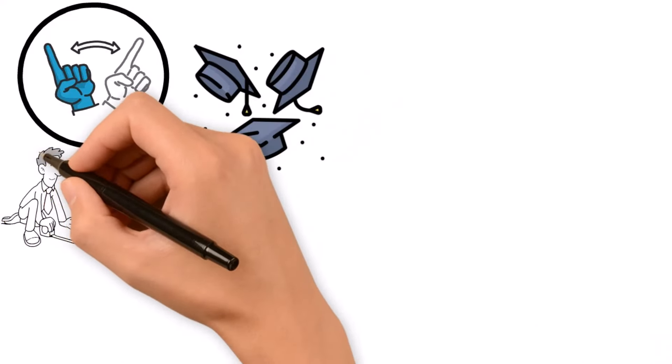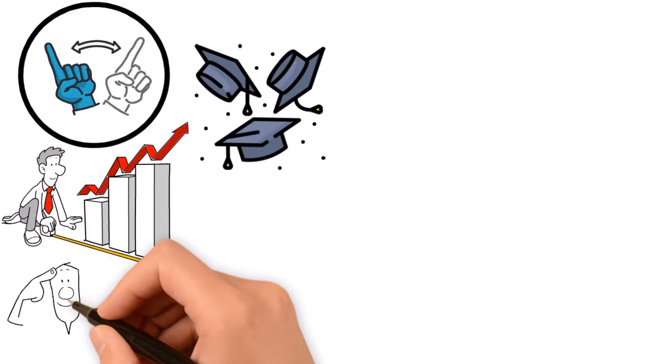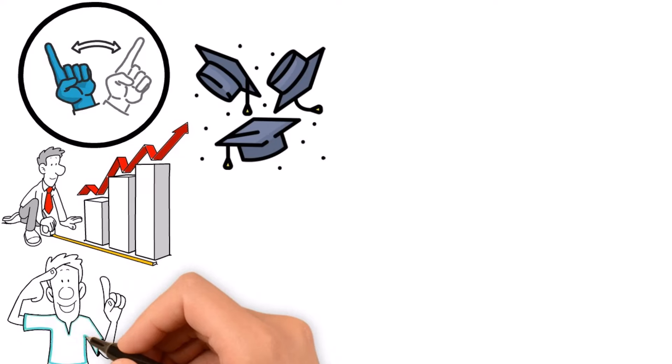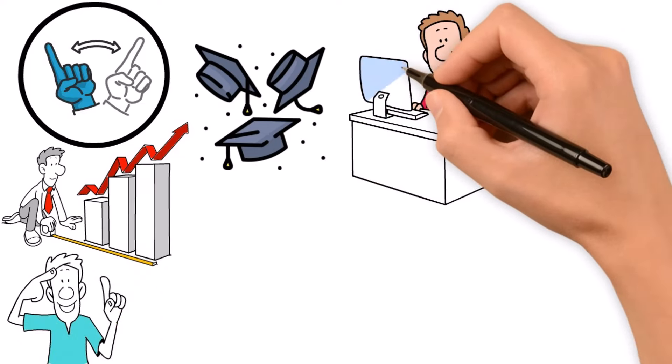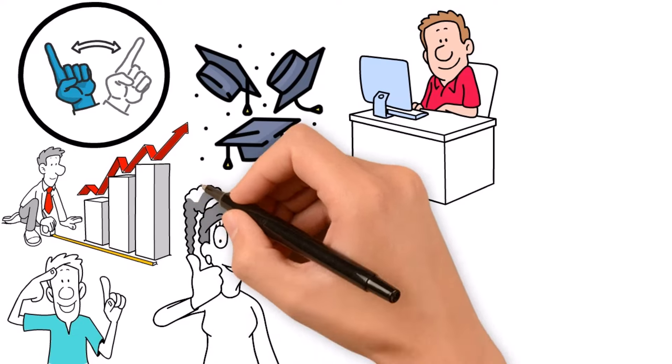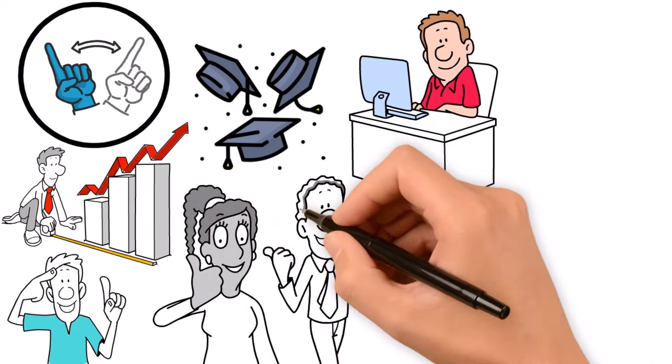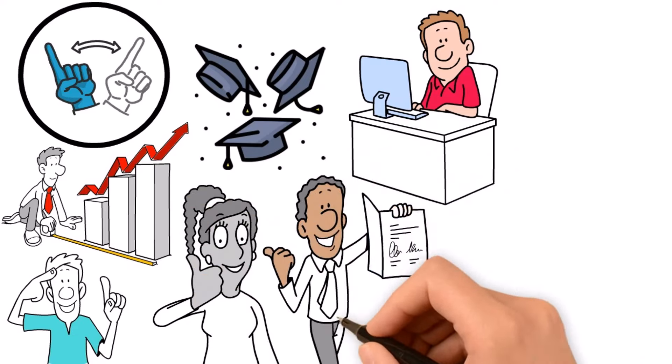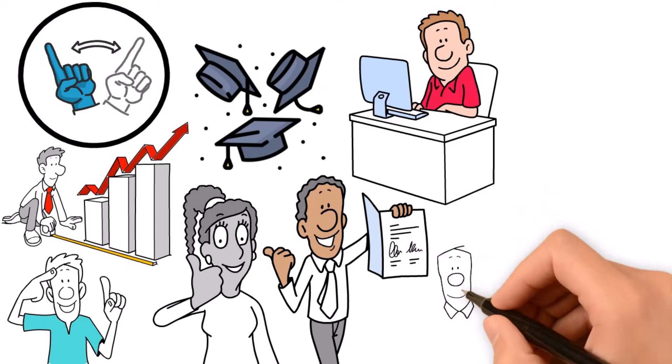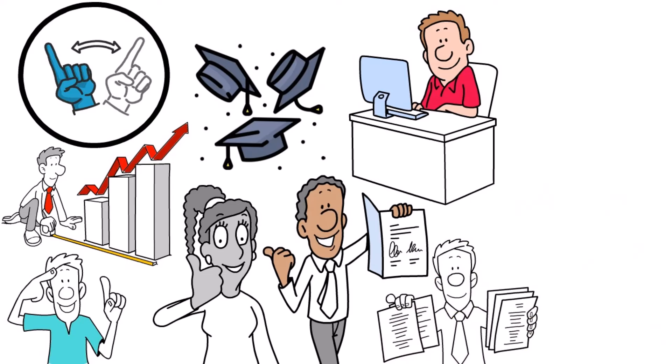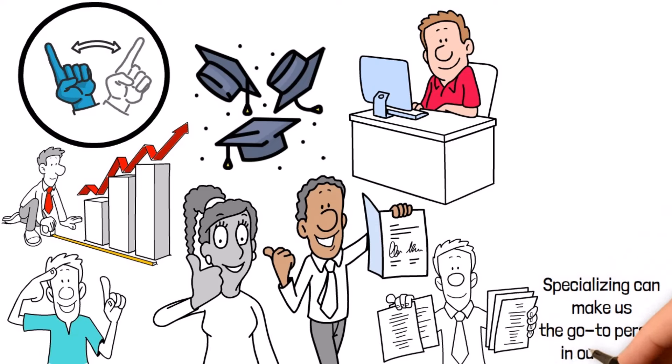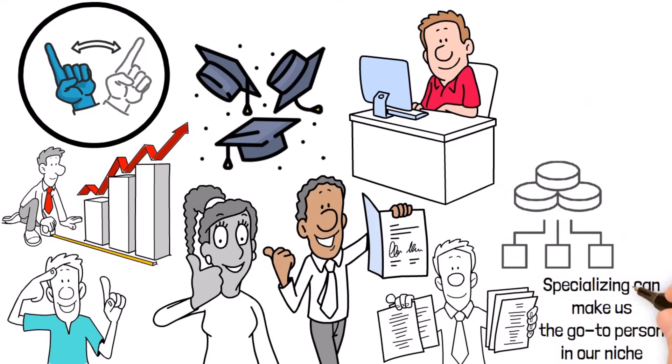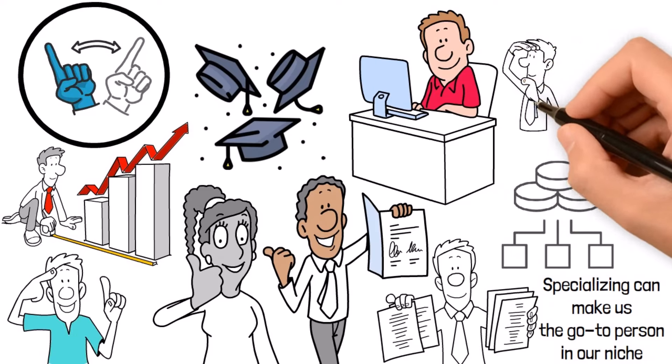But learning doesn't stop when we toss our caps in the air. It's a lifelong journey of growth and improvement. Staying sharp means staying ahead of the curve, constantly seeking out new challenges and experiences that push us to be better. And when it comes to deciding whether to specialize in one area or dip our toes into a bunch of different fields, well, that's a personal call. Specializing can make us the go-to person in our niche, while diversifying lets us roll with the punches and explore new paths as they come.